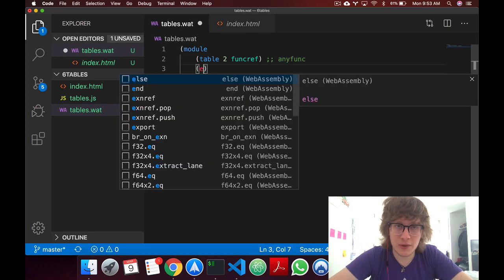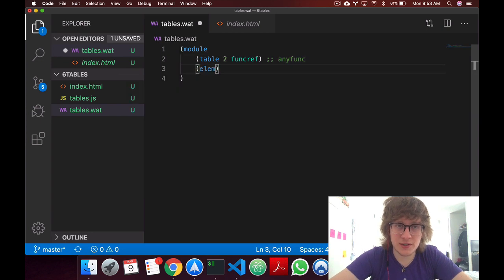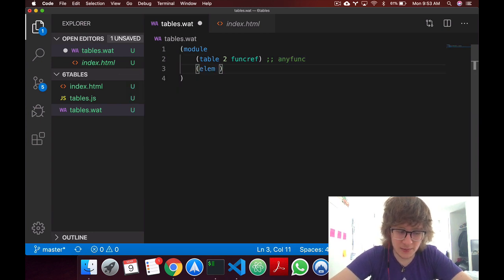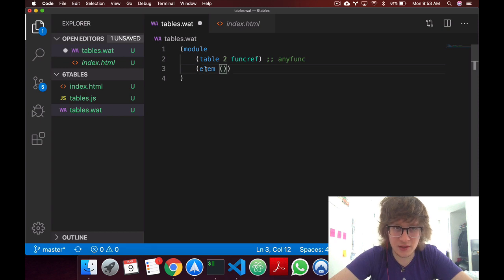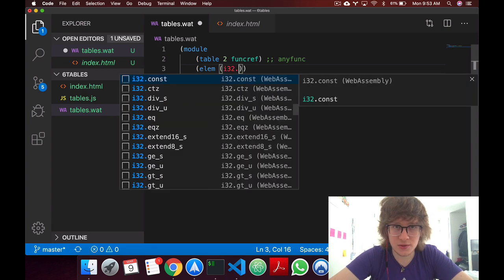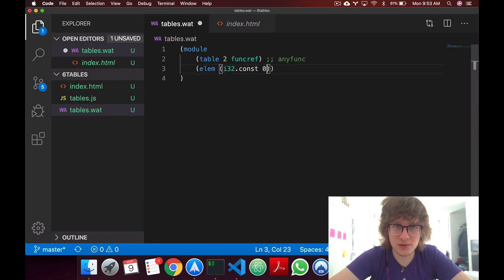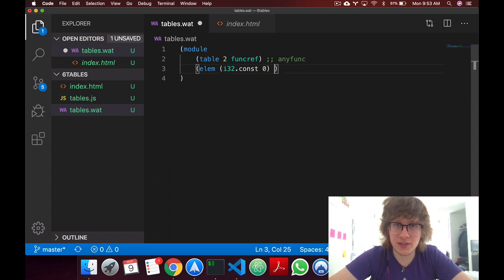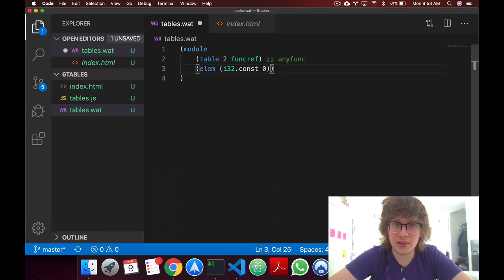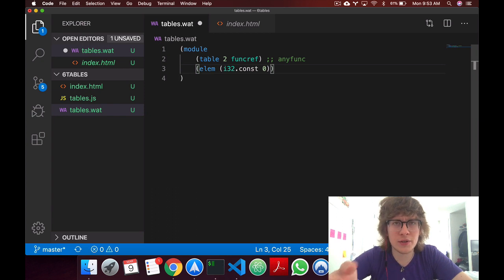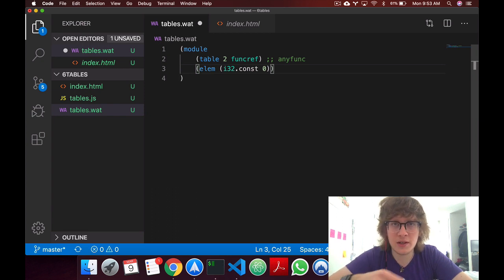Now another keyword is elem, it stands for element, and we'll say i32 const 0. What this is saying is that we want to initiate, just like in the hello world video in which we use the data element, which we instantiated bytes in linear memory,